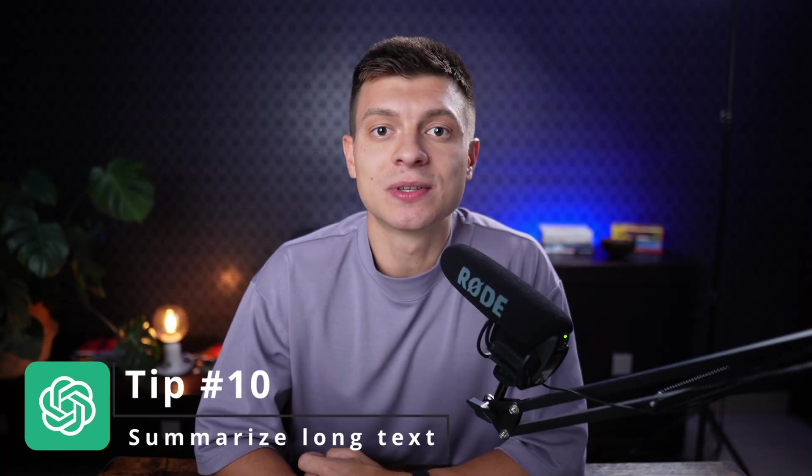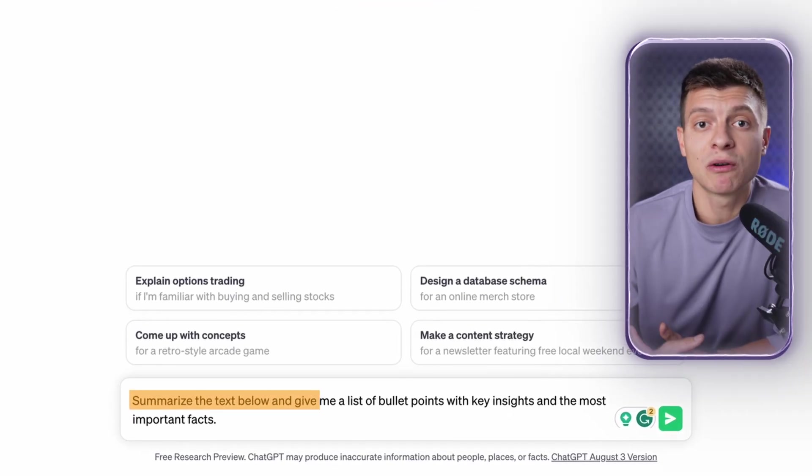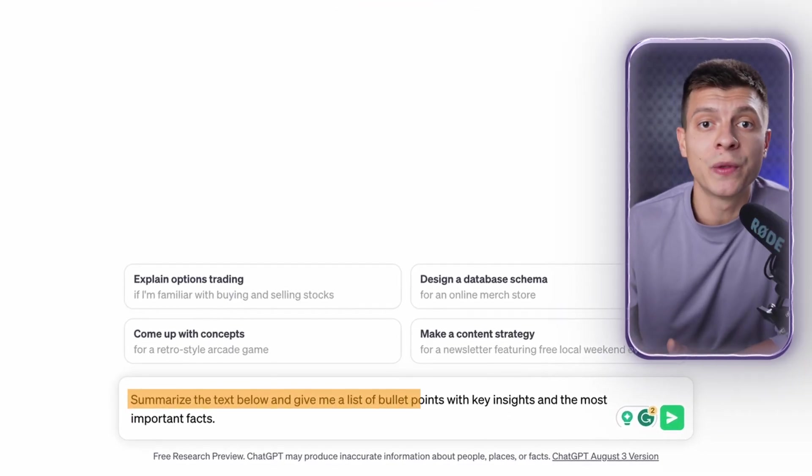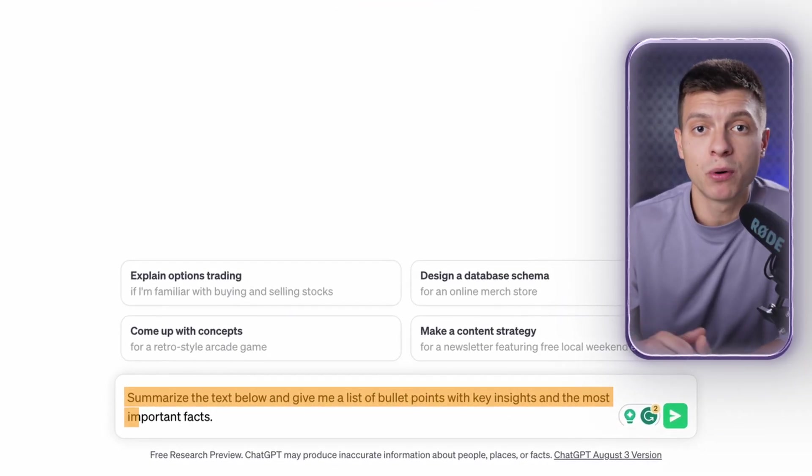Tip number ten is to summarize long text and documents. That might sound obvious but many people don't actually use it. This is more of a reminder to use AI at any time you need to process a lot of information and get only the key insights. The prompt I usually use would be: summarize the text below and give me a list of bullet points with key insights and the most important facts.